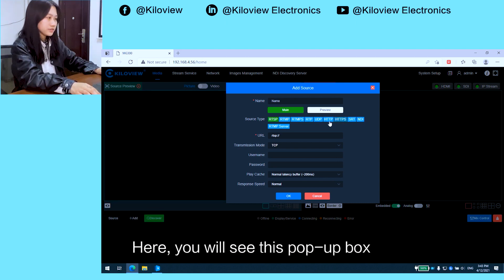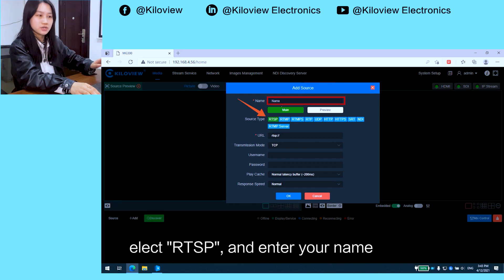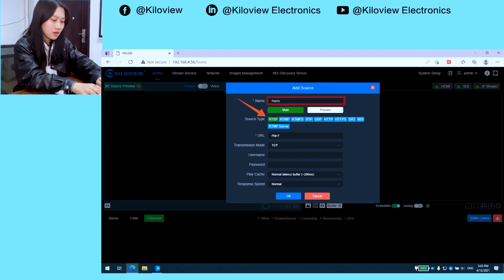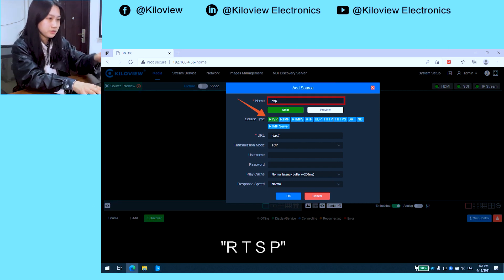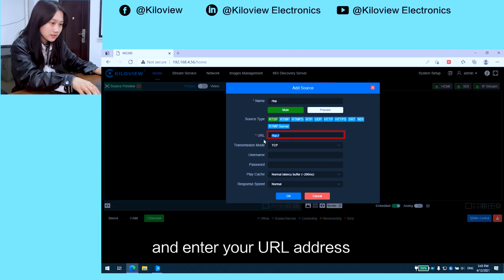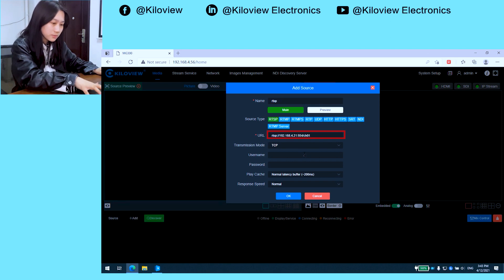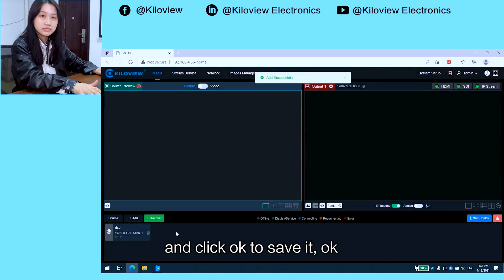In the pop-up box, select RTSP and enter your name, then enter your RTSP URL address. Click OK to save it.